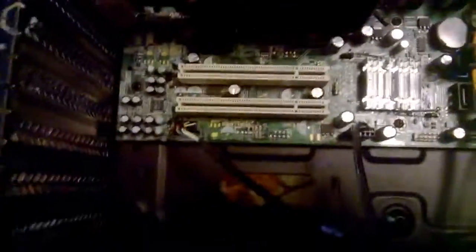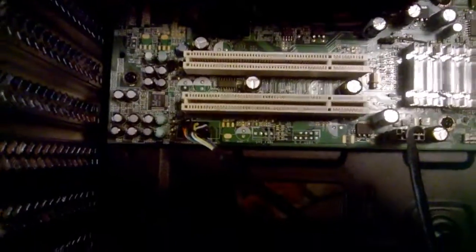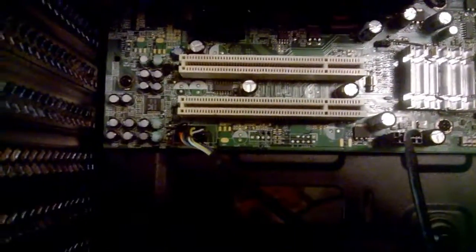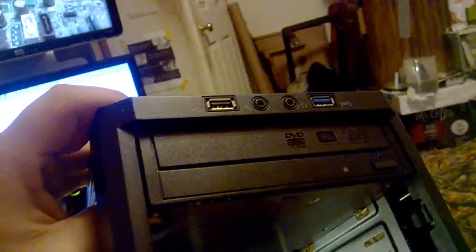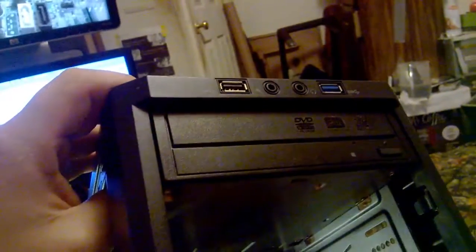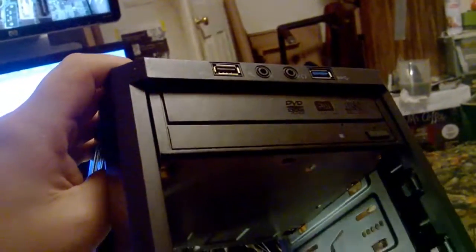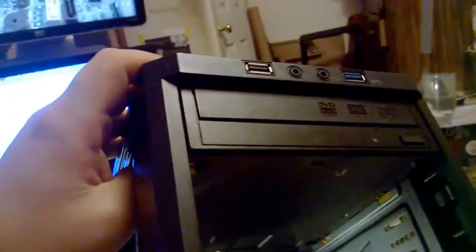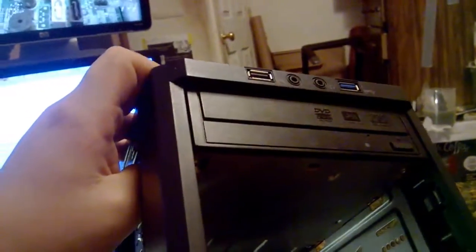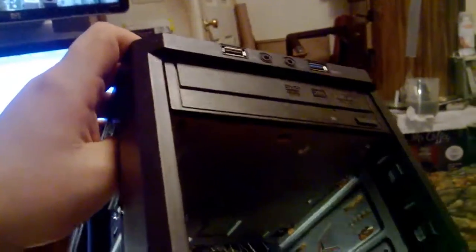As you can see, the case also comes with a front panel audio jack set up with one front USB port. It also has a front USB 3.0 port. However, this board does not support it. I have ordered a USB 3.0 PCI card for it.